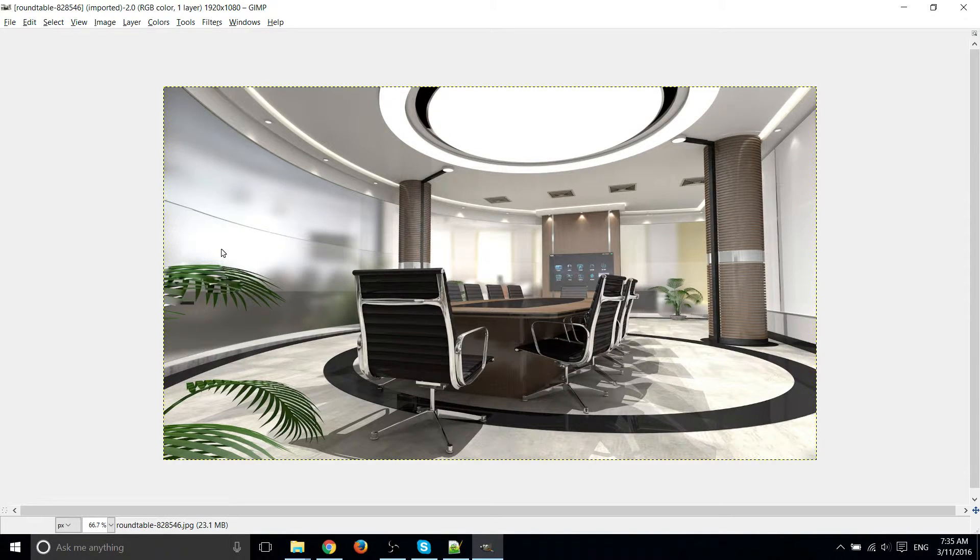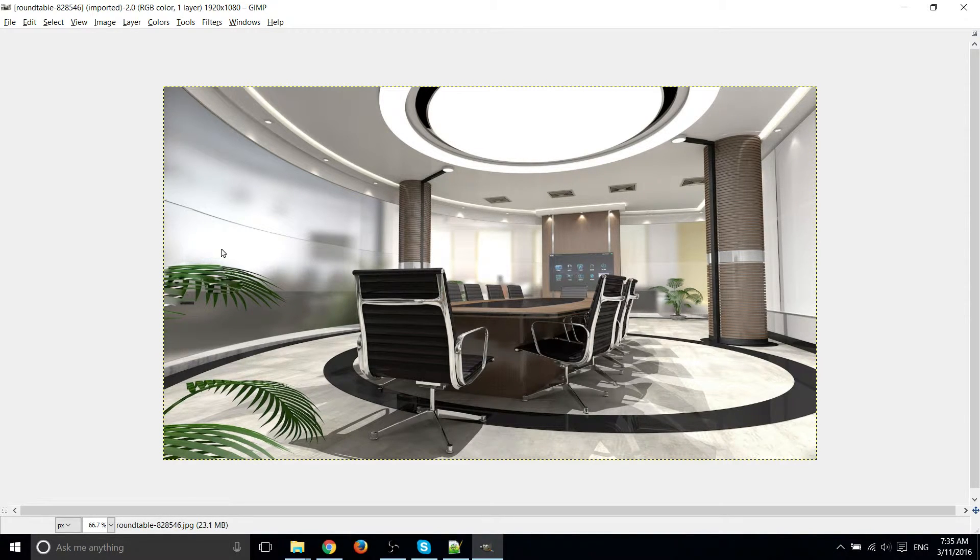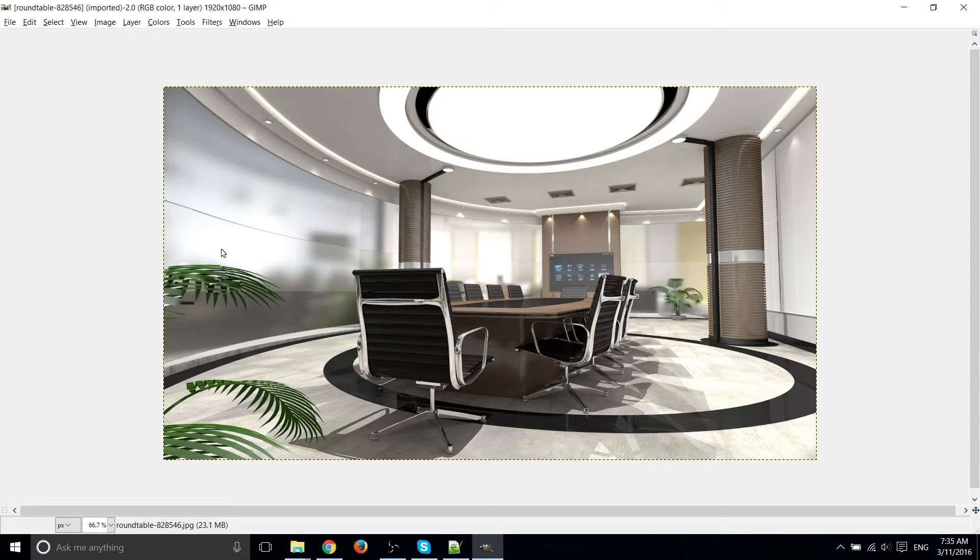Hello everybody, Chris here, and in this video I'm going to show you how you can take any image within GIMP and turn it black and white.